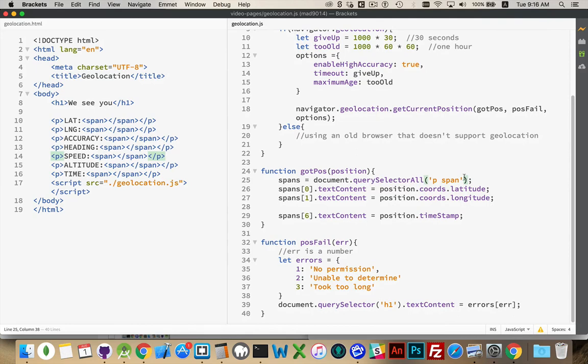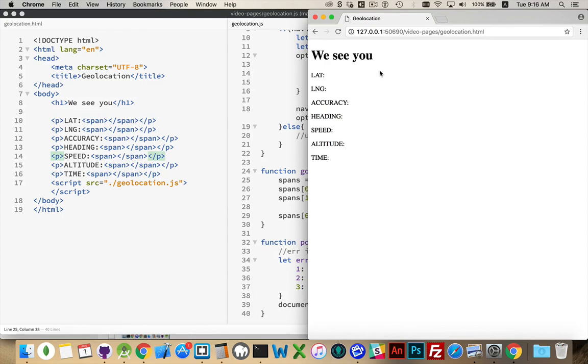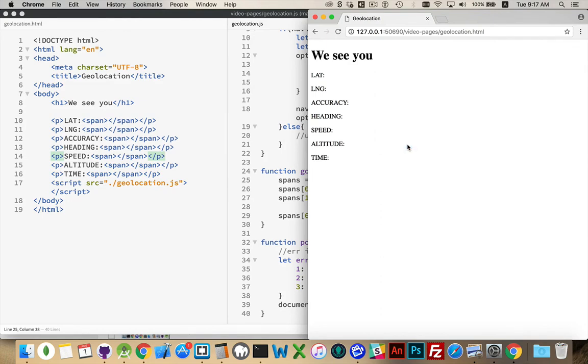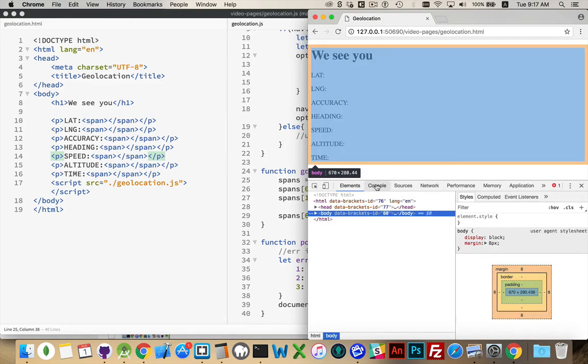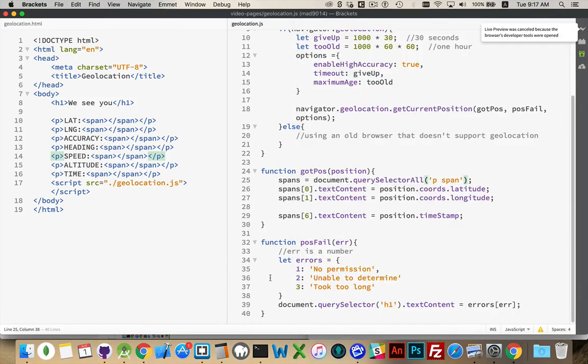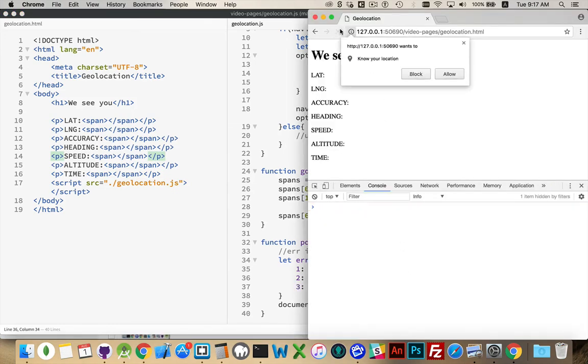Now, let's take a look in our browser. Refresh this. Let's check the console. Unexpected number, line 37. Oh! Of course. No comma. There we go.